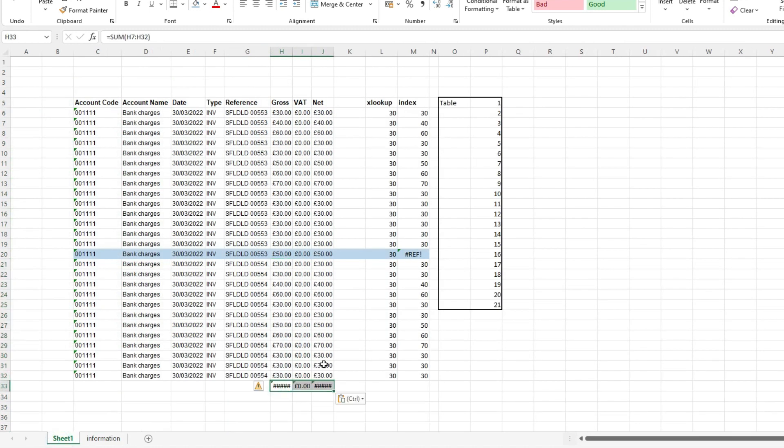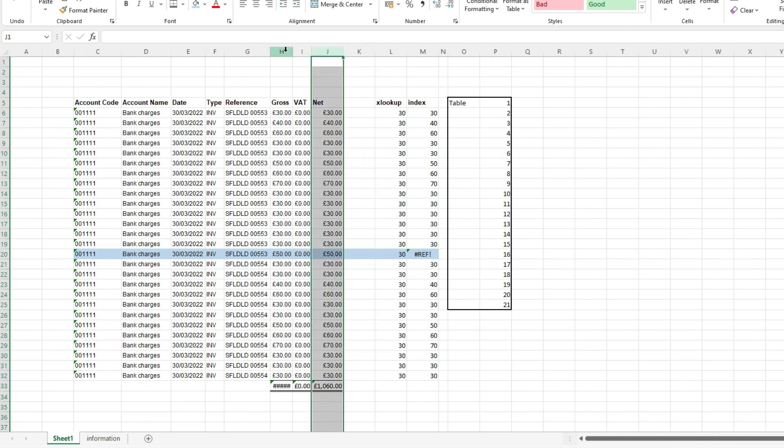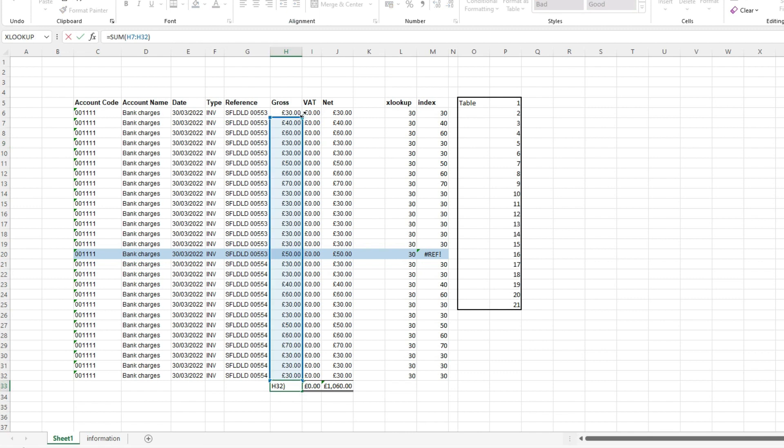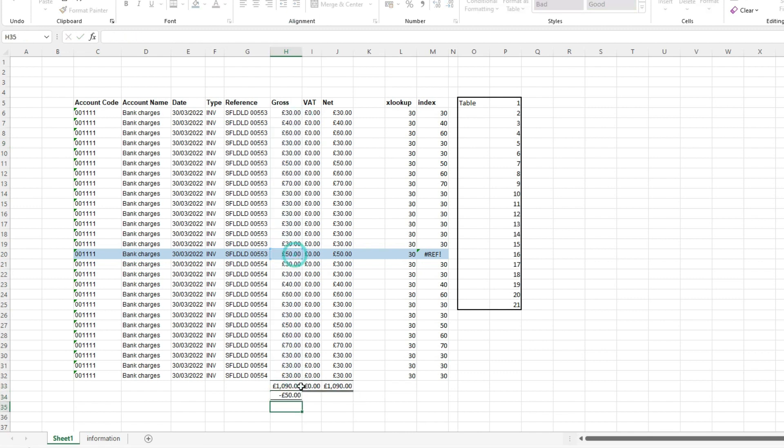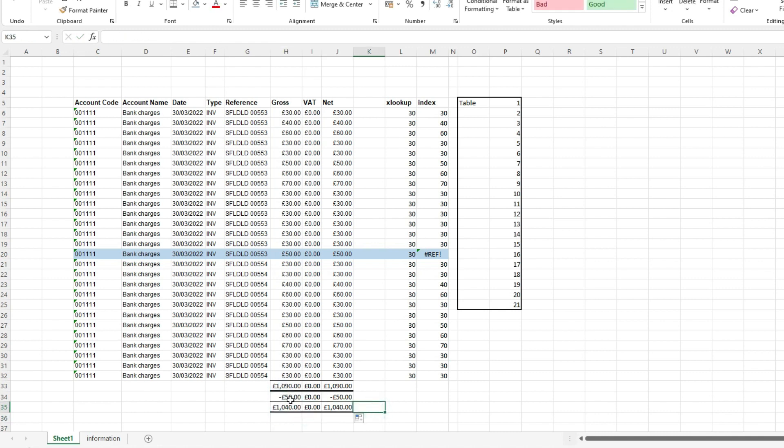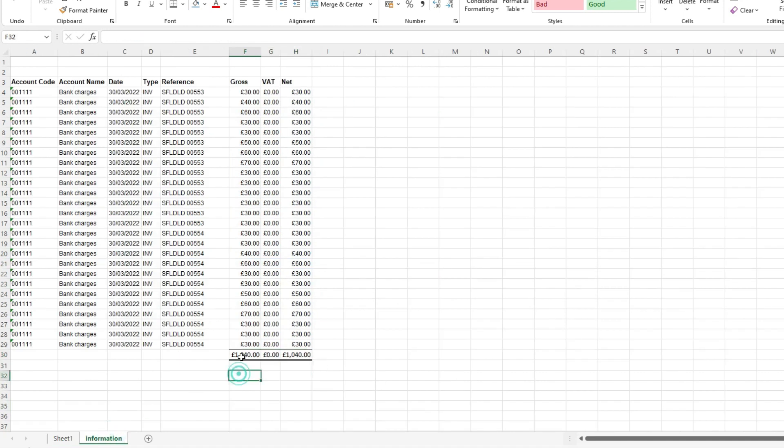And creating another one at the bottom here. And if we just take out that reconciling item, we can see that that 1040 matches the 1040 on here.